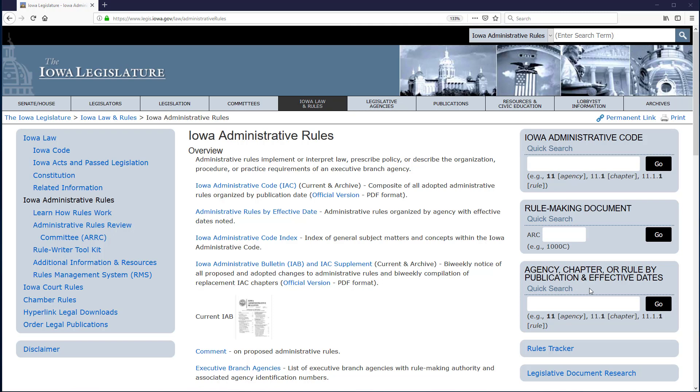The Iowa Administrative Code, abbreviated either IAC or Iowa Admin Code, contains the current administrative rules of executive agencies of Iowa government.